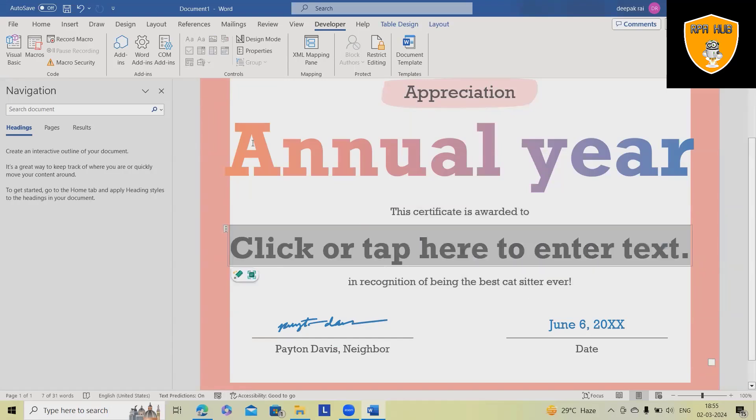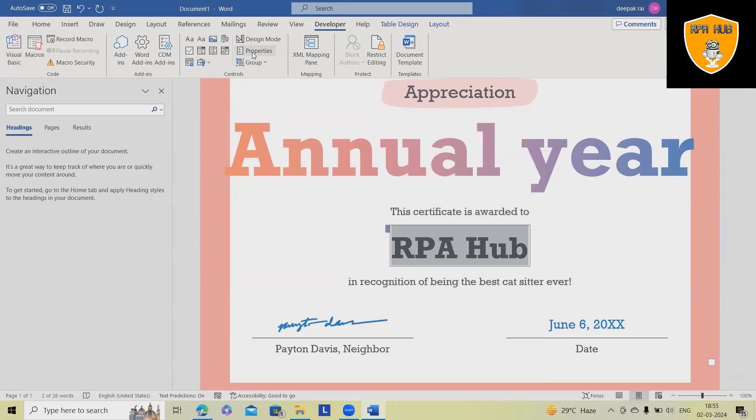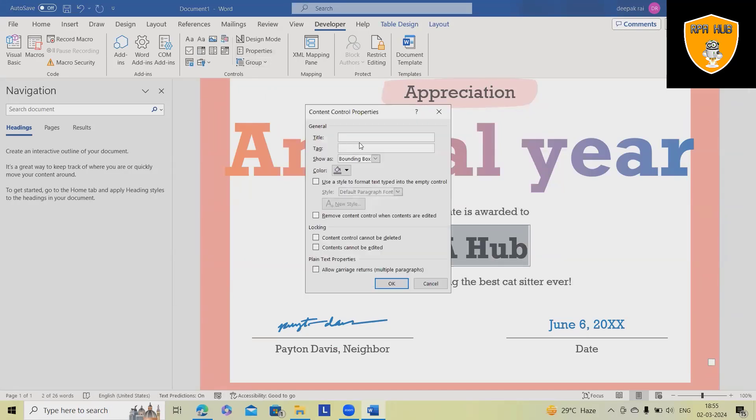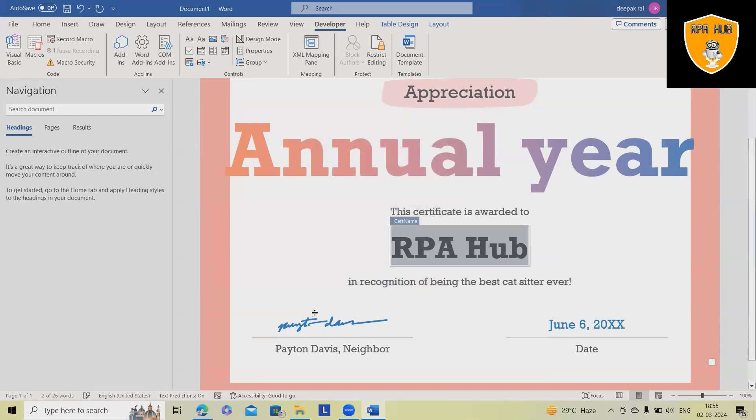Again, this is a text. So we'll select as RPA Hub. We'll select this, modify properties, and short title, short name. Click on OK.